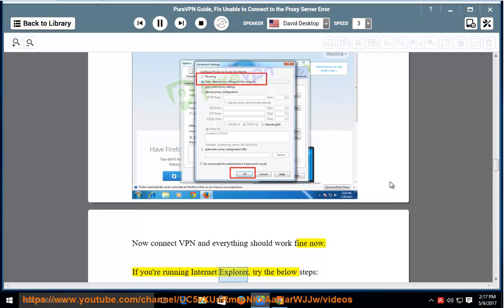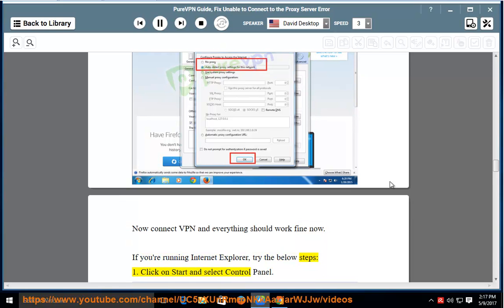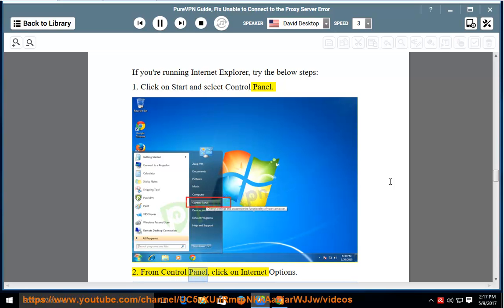If you're running Internet Explorer, try the below steps: 1. Click on start and select control panel. 2. From control panel, click on internet options.